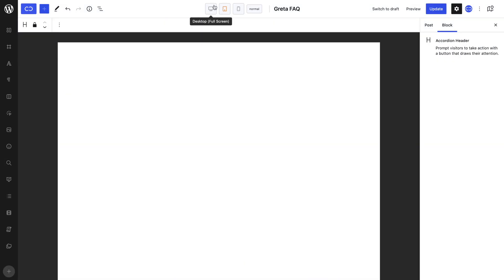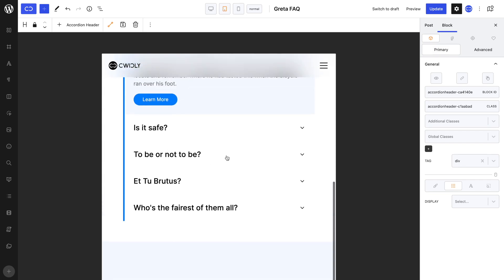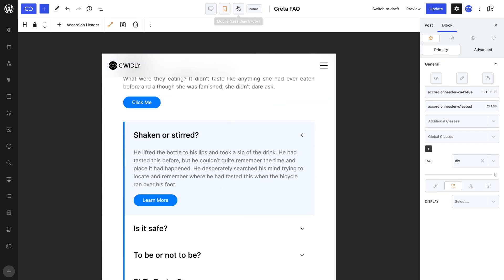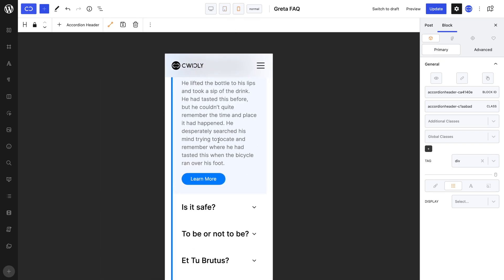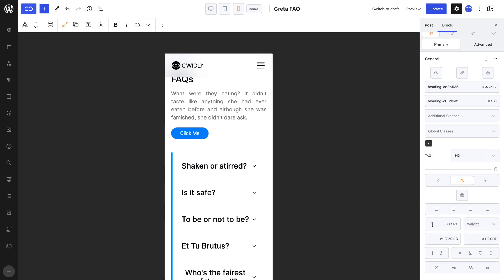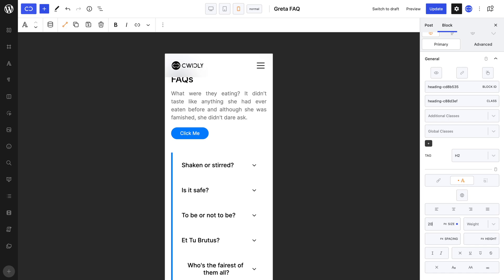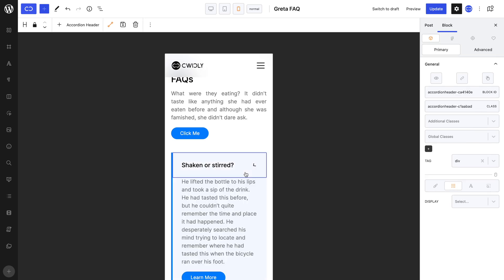Last but not least, the accordion block is of course responsive, meaning on different screen sizes, the appearance of the accordion block can be modified suitably. As with any other Quickly block, the accordion is no different when it comes to responsiveness. Whether on tablet or mobile, you can make your accordion look appropriate by adjusting your font size, padding, sizing and so on.